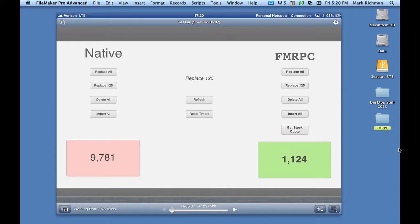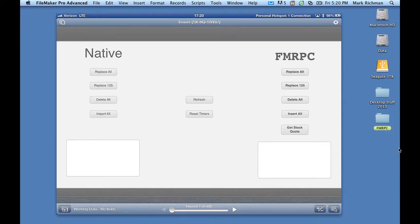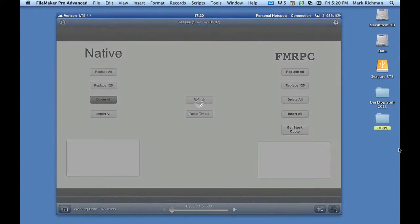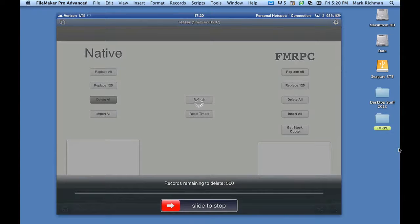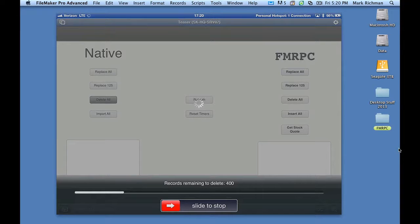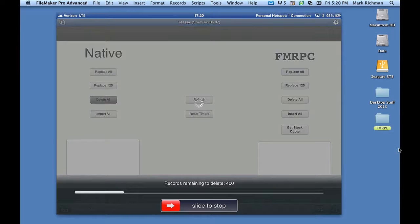Well, let's go ahead and try the next one. In this case, we're going to do a delete all of those 500 records. And then I'm going to restore the data, and then I'm going to run it on the other side. Now, depending on network conditions, this could take a little while. But we're going to suffer through it because your users would have to suffer through it if they didn't use FMRPC.